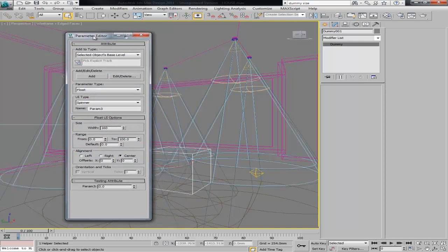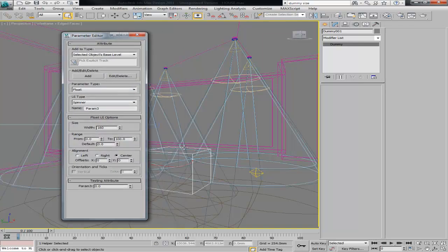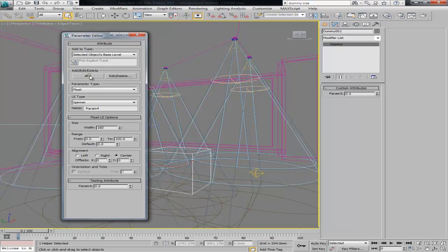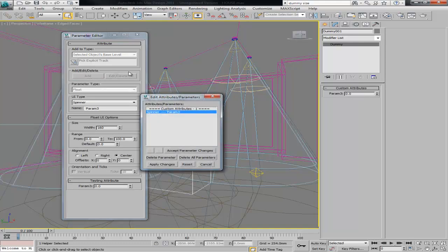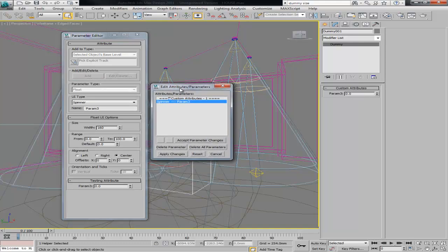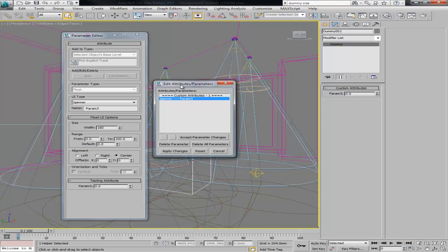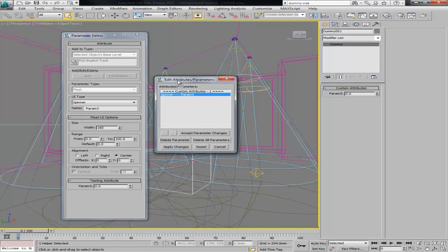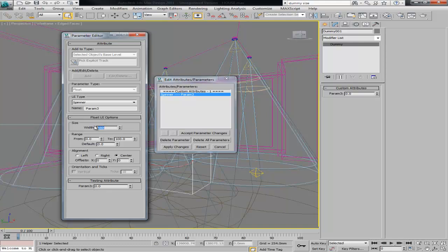This is where we create the parameters for that dummy. With that dummy selected, we just click add. That's going to add the parameter and then we can click edit. We can edit it before we add it, but I just find it easier this way. Once we add it, then we edit it.